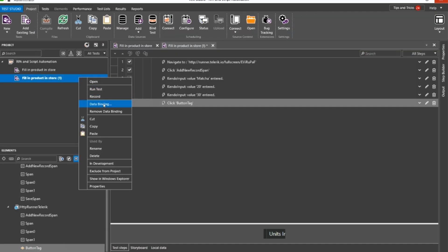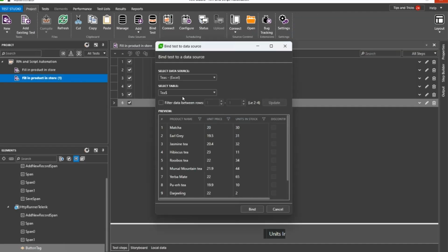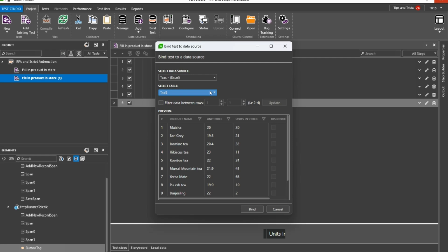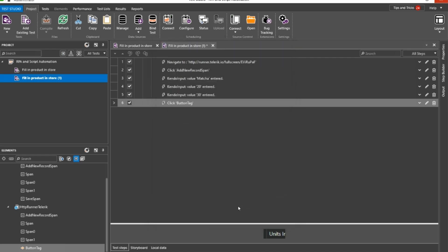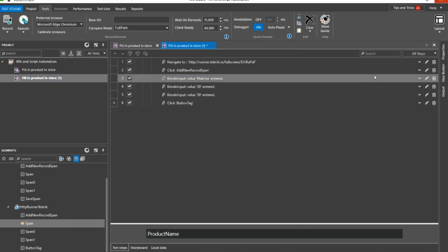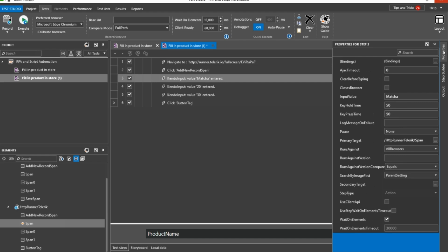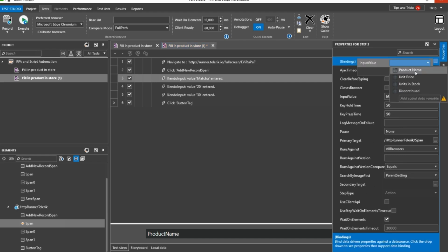You can data-bind the script by using an Excel file, for example, as a data source. While doing so, you can use a variable for each record corresponding to a column in the data source.